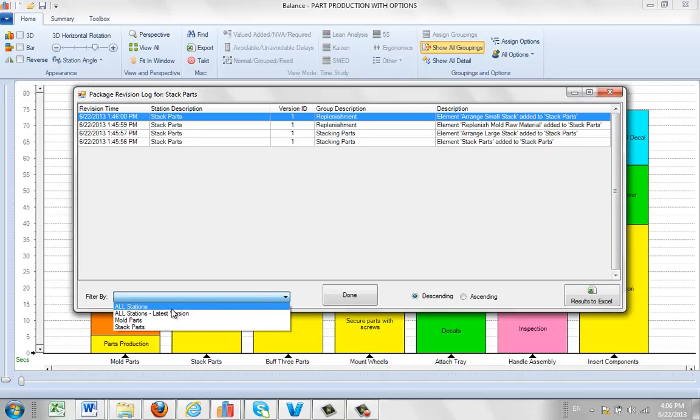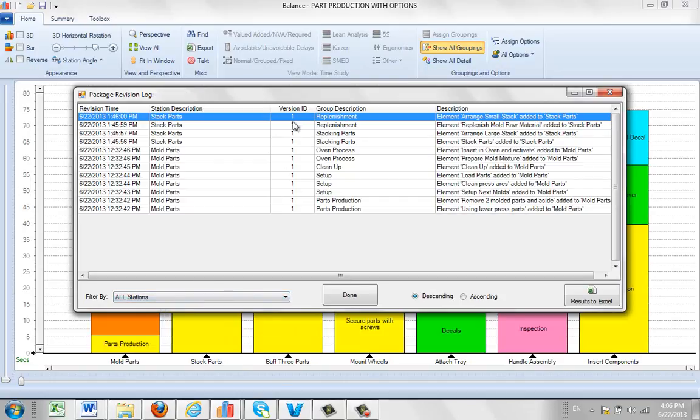You can see all stations and it shows you everything. Here will be all your stations. Here's the mold parts and the stack parts. Those are the two I've done so far.